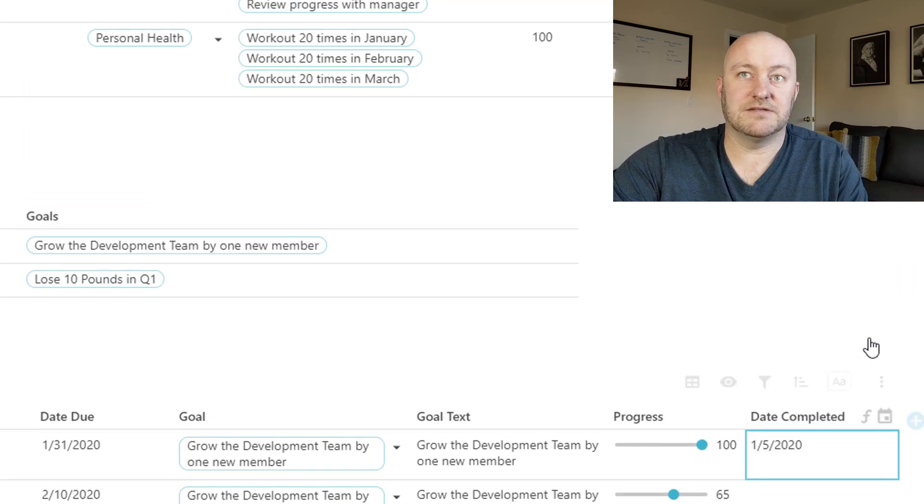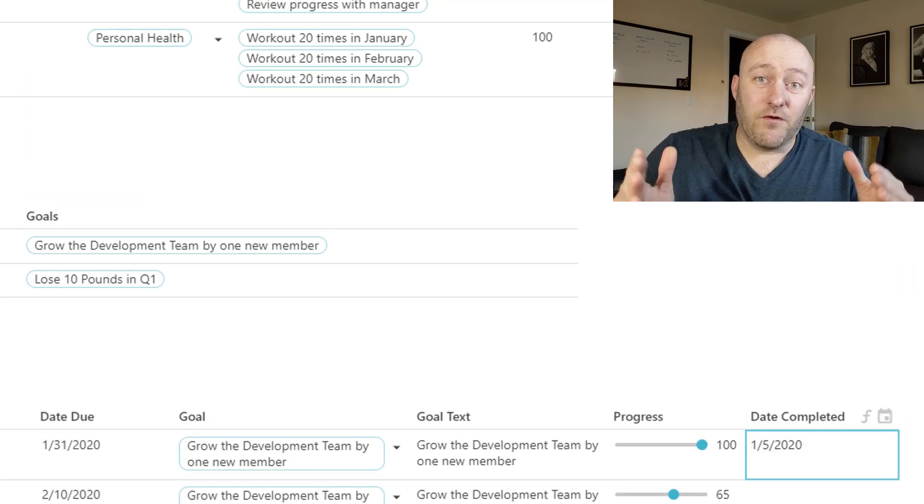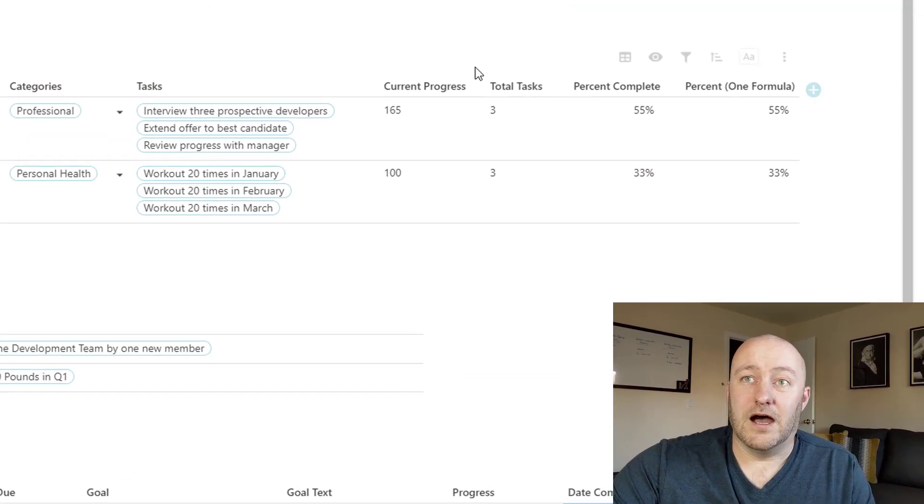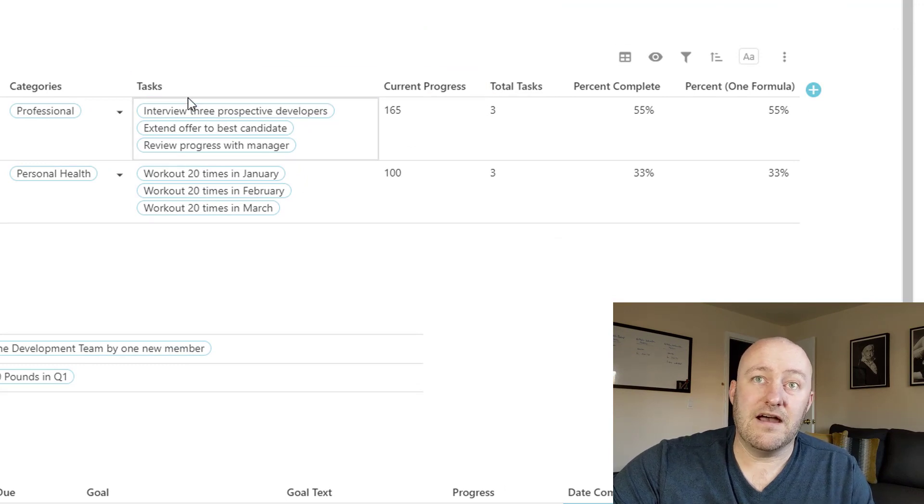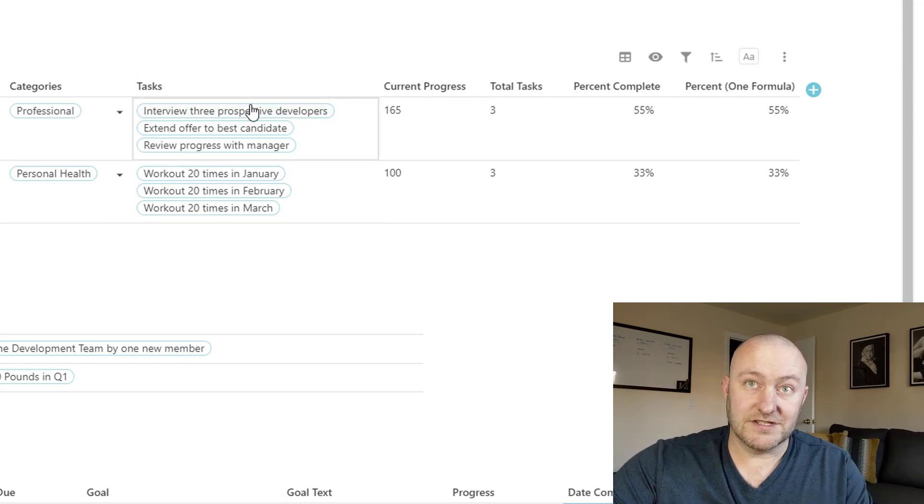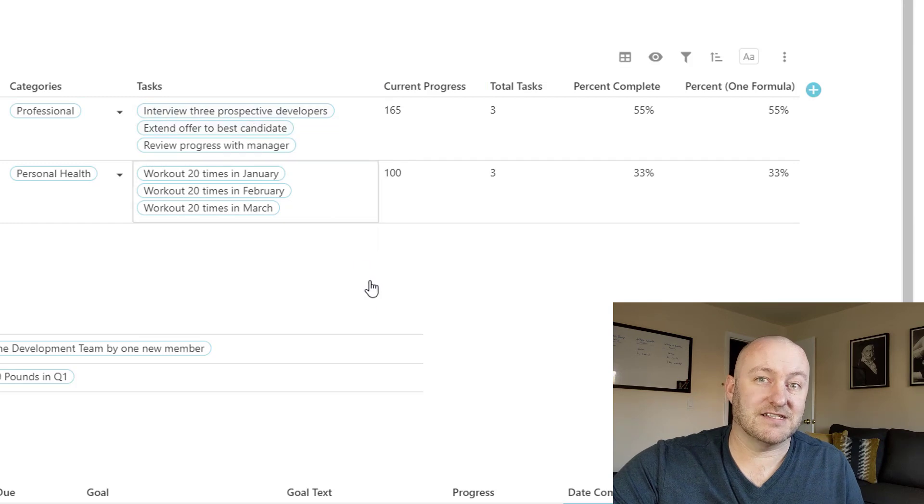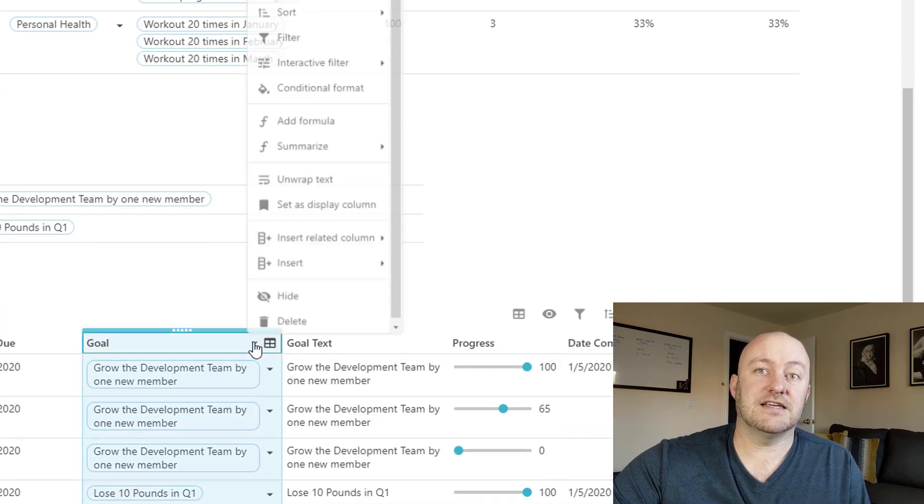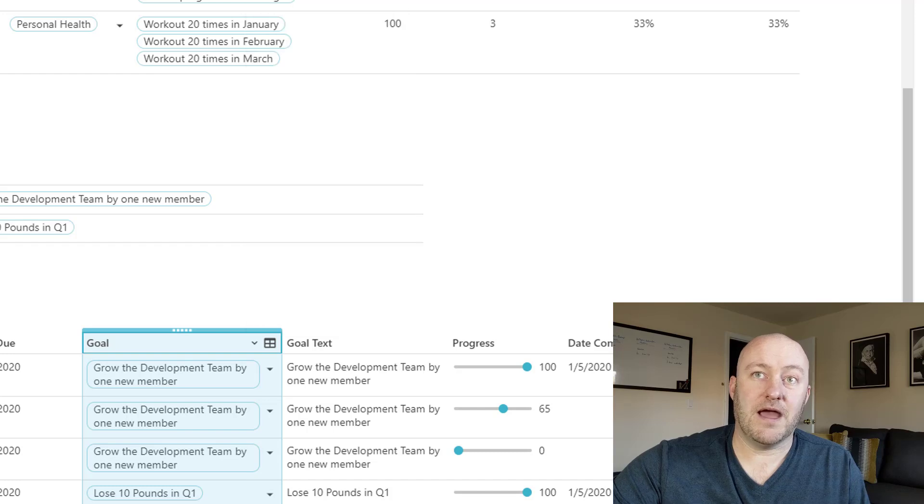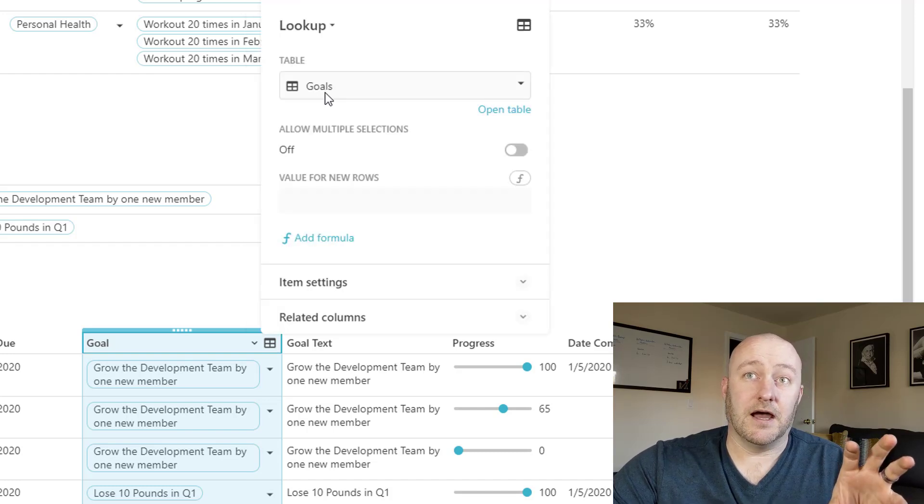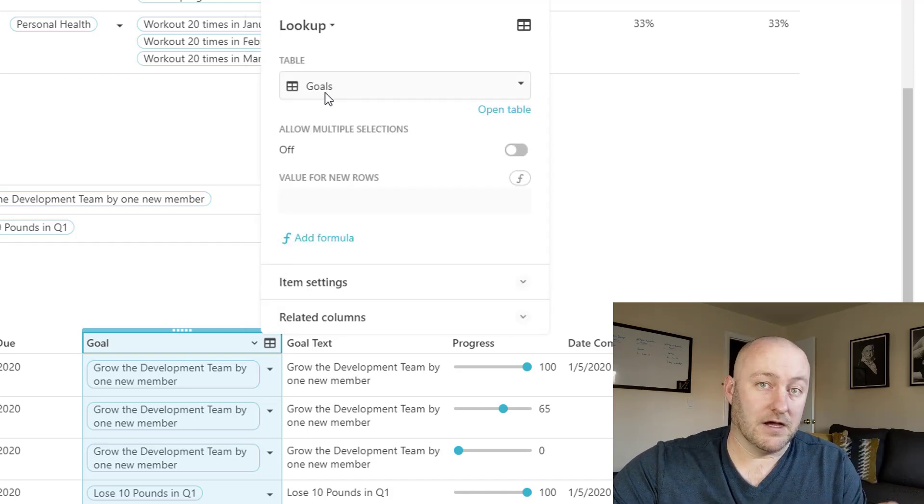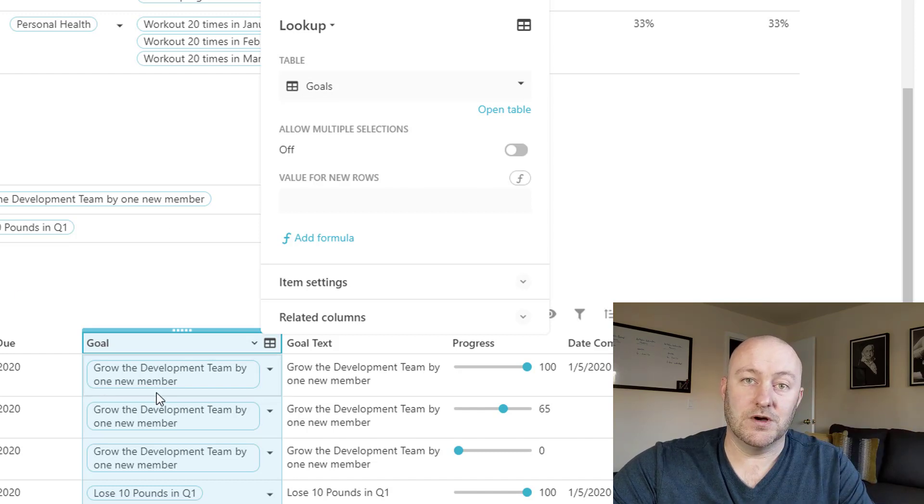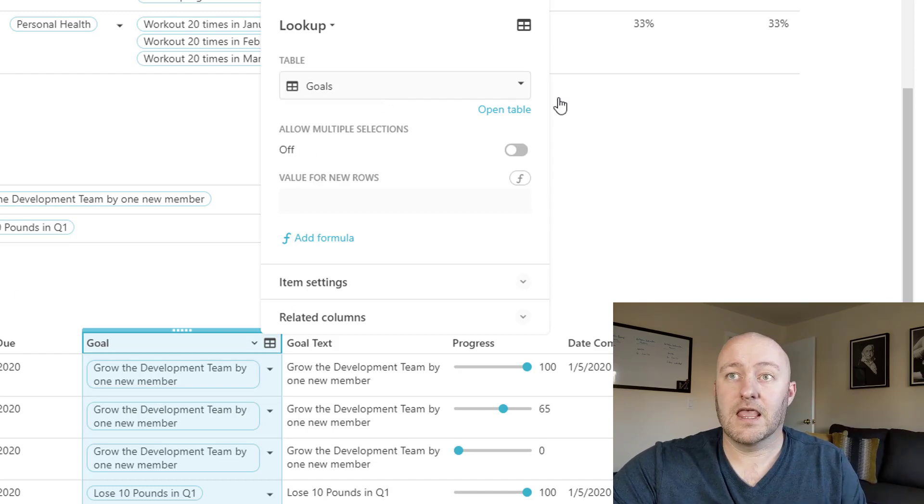But let's talk about the formulas and how we write them. Similarly here we have, in our goals, that our goals are connected to our tasks. And that's something that we set up by first connecting them here. And so we go into formatting the column and we can make it a lookup type of data, which means that this is going to connect to or link to another table.